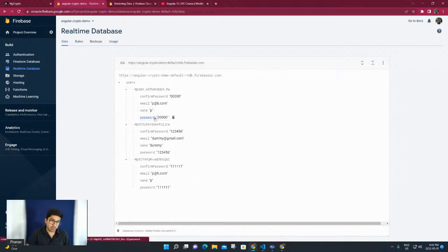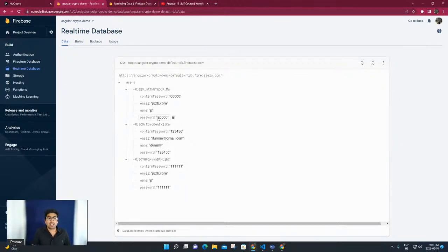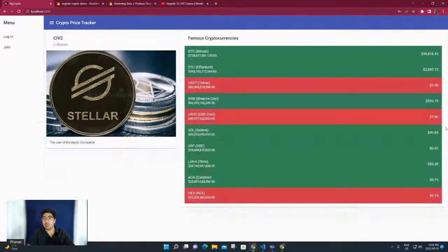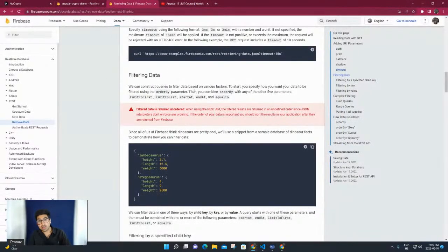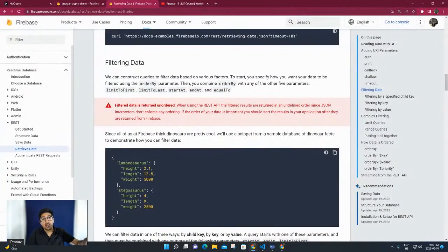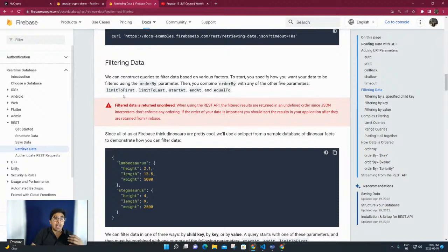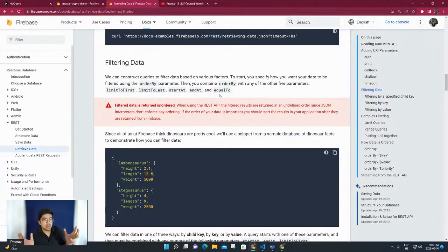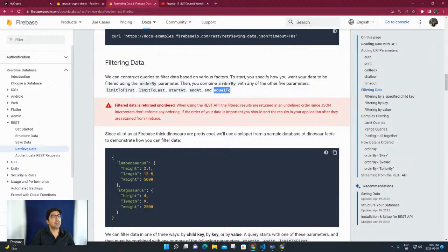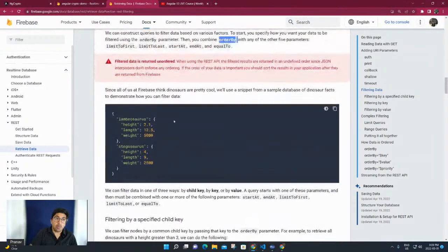We have fields: confirm password, email, name, and password. The email field should be perfect - my goal is to fetch the user whose email matches what I pass. If it does, I'll check the password, and if everything is fine, redirect from this page to the home page. In Firebase, you can filter data using orderBy - that's the first thing needed. You can't filter anything unless you pass an orderBy. Then we have limitToFirst, limitToLast, startAt, and equalTo. We want equalTo for emails matching what we pass.